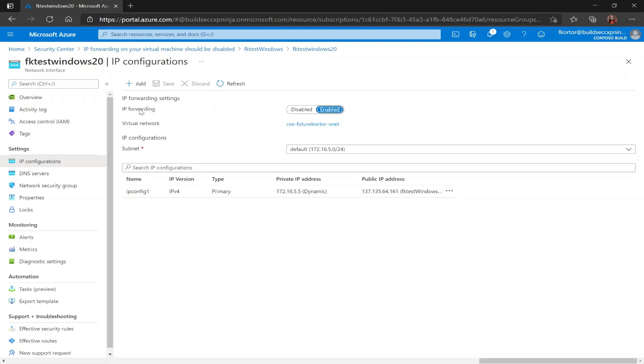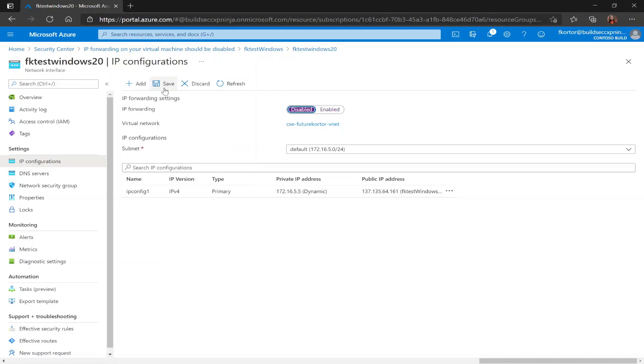And now we see the option for IP forwarding is set to enabled. And for this recommendation, we want to set it to disabled. So to do that, we would simply just select disabled and save our changes.